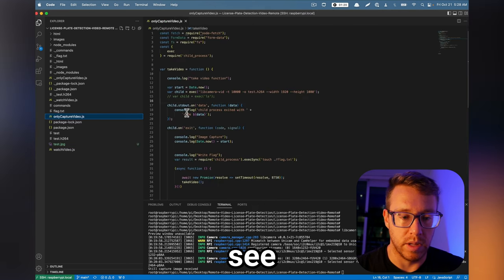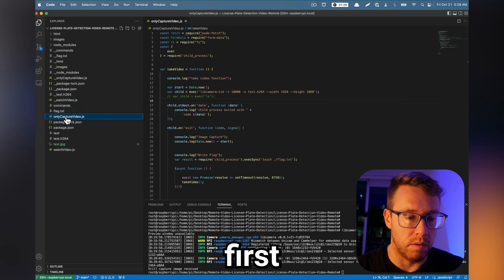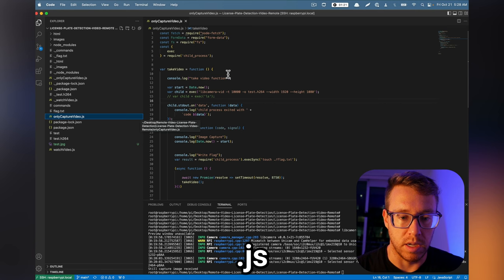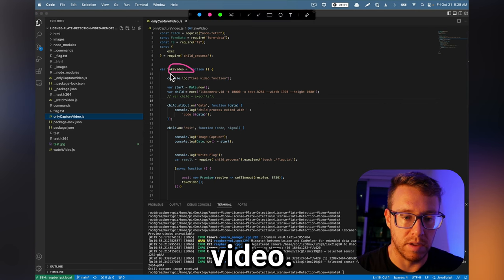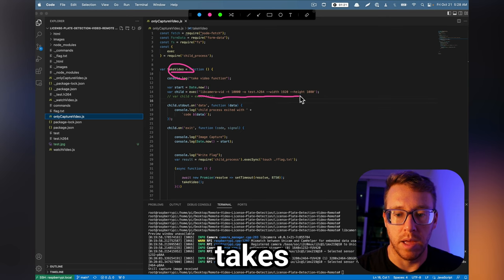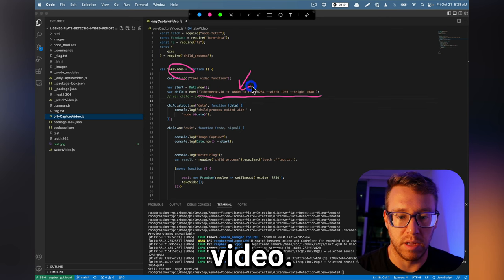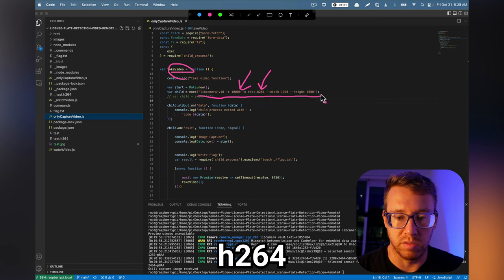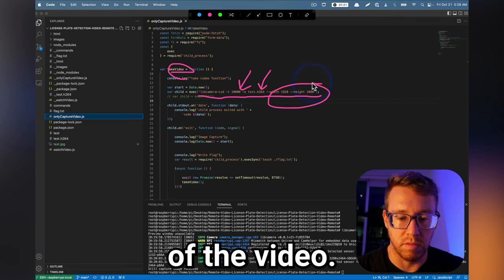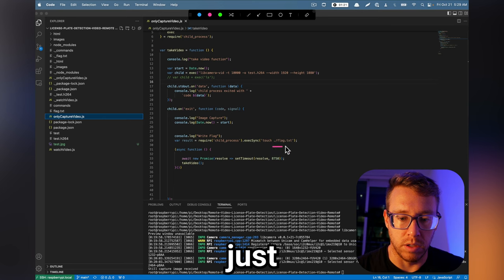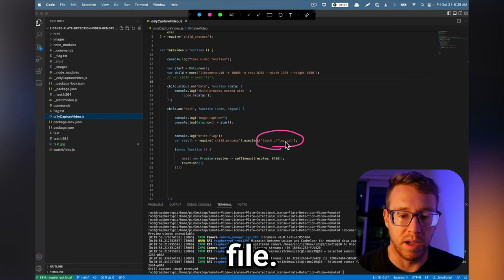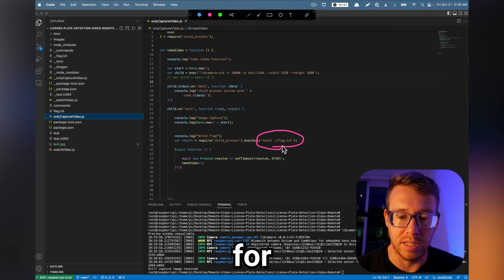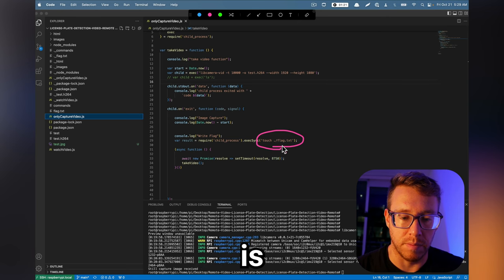So let's see if we can't get our first script to run. So this is only capture video.js. There's a function here that says take video. And essentially, it runs the libcam. It takes a 10 second video. It outputs it to .h264. It sets the dimensions of the video. Once it's done with that, it will just update this flag file.